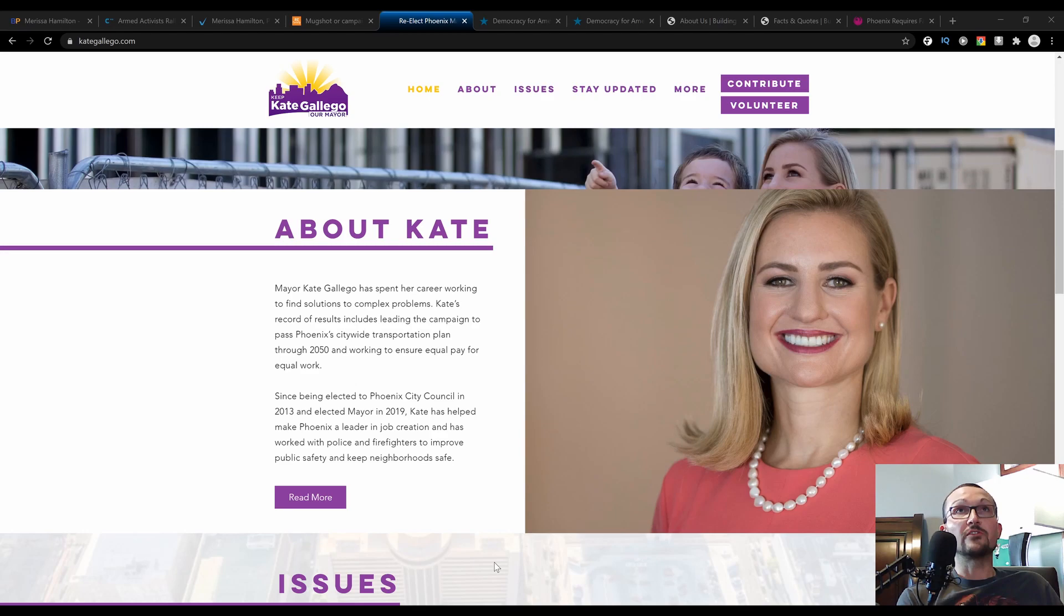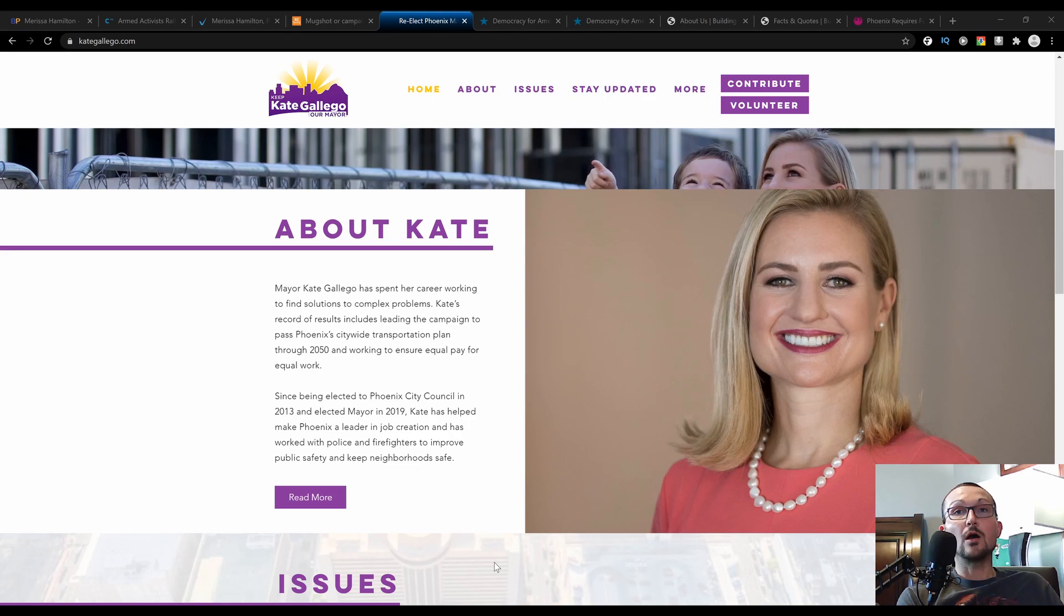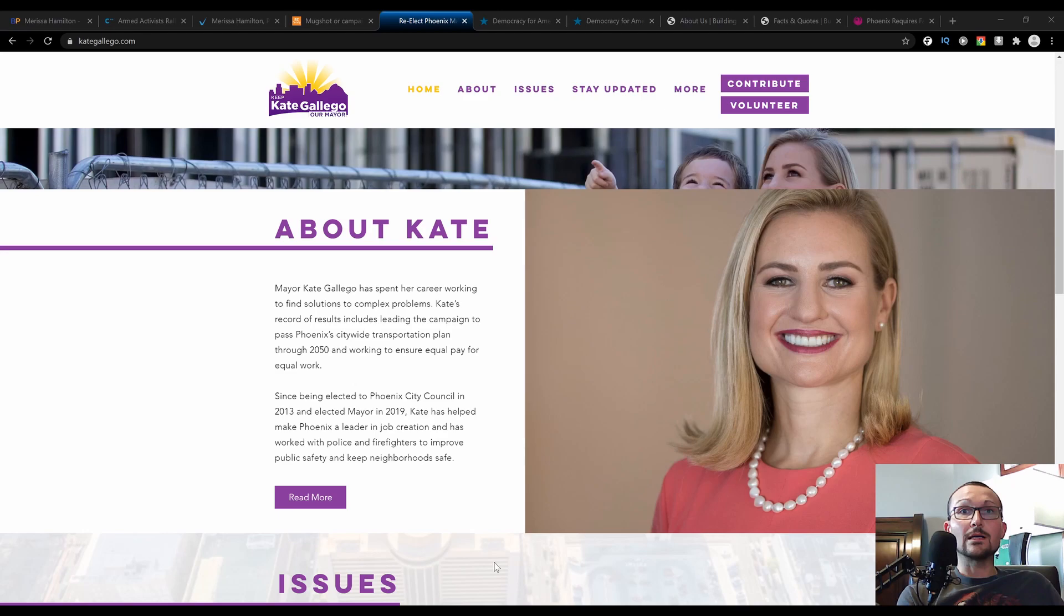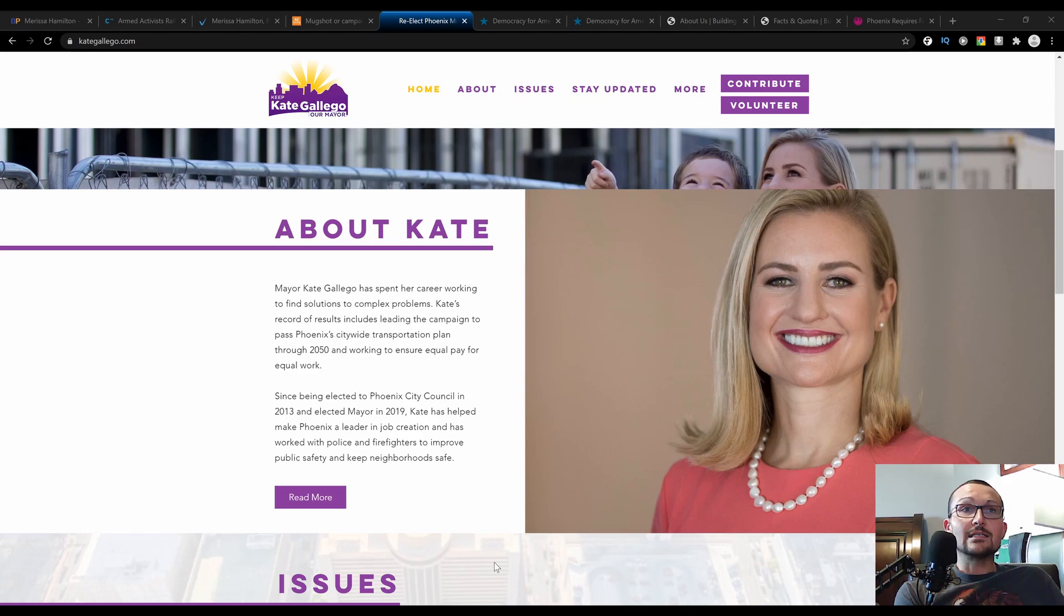Looking at the very important mayoral race in Phoenix, we've got the incumbent Kate Gallagher and her only other viable challenger, Marissa Hamilton. We're going to give you a little bit of background on where these two ladies sit on issues as well as their history, and both of them have very interesting histories to say the least.